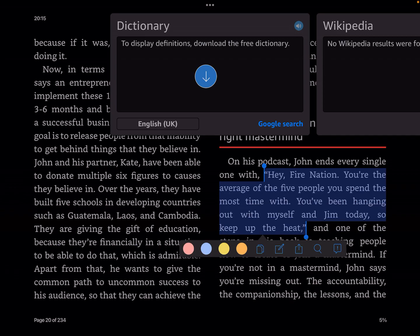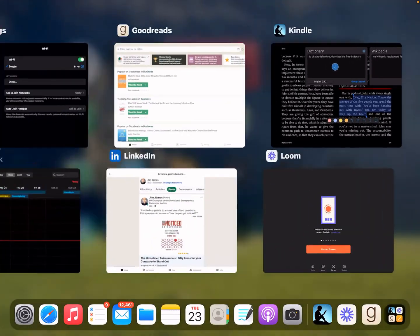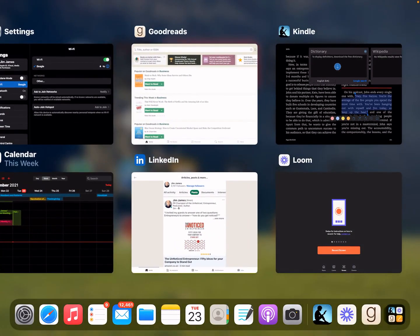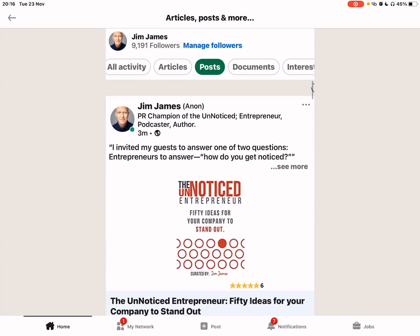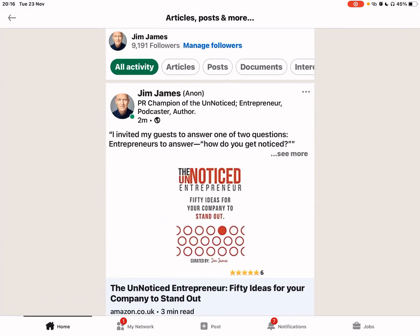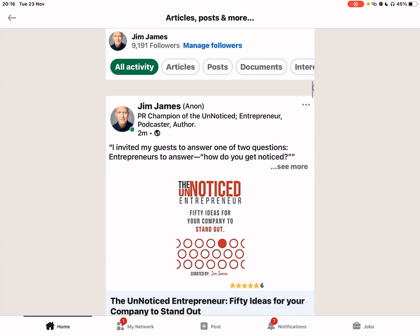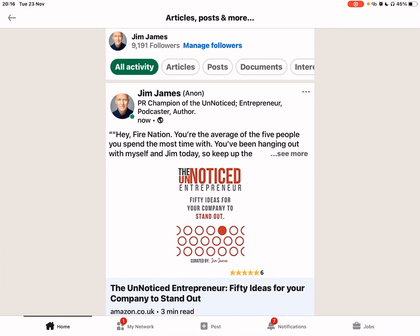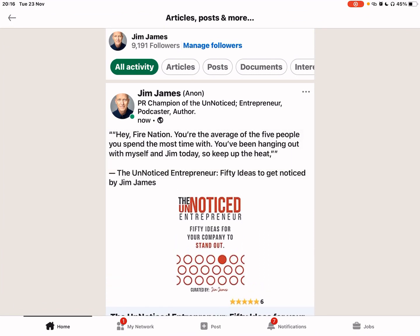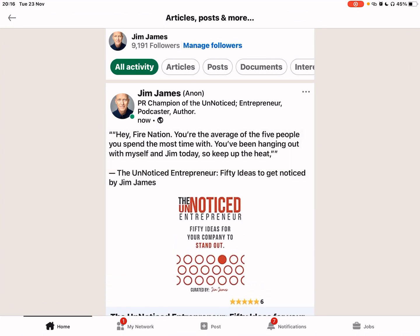Then I'm going to post that to my LinkedIn. Now, what we could do is we just have a quick look on LinkedIn. Then we can see if that has come out. And there it is already. Hey, Fire Nation, how quick is that? You are the average of the five people you spend the most time with.